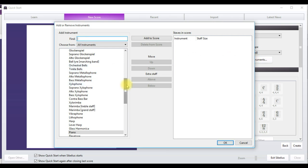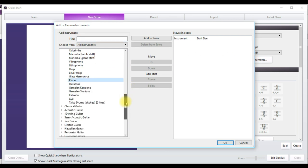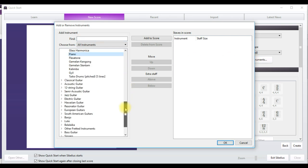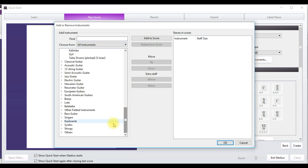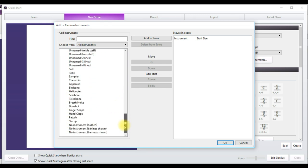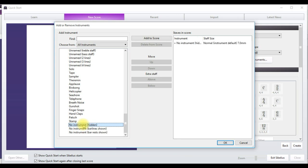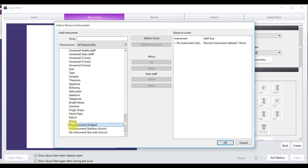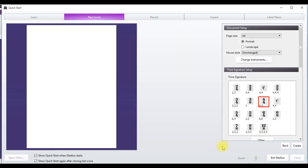Click on Change Instruments. Now, over here, scroll down to Others. Click on Others. Now, click on No Instruments Hidden. That is double click to place the No Instruments Hidden here. Double click again to have another one. Click OK. Now, click Create.